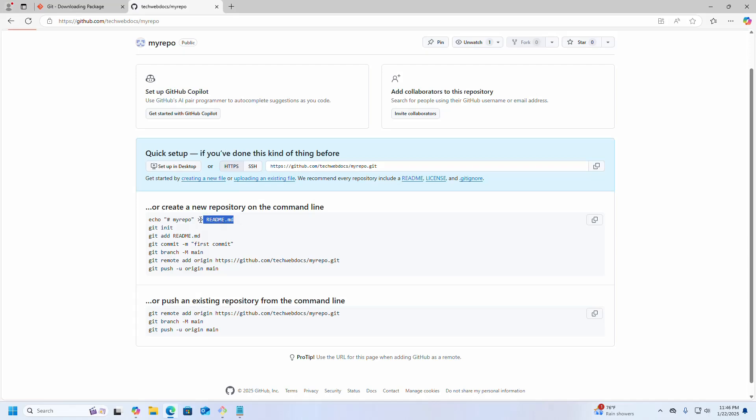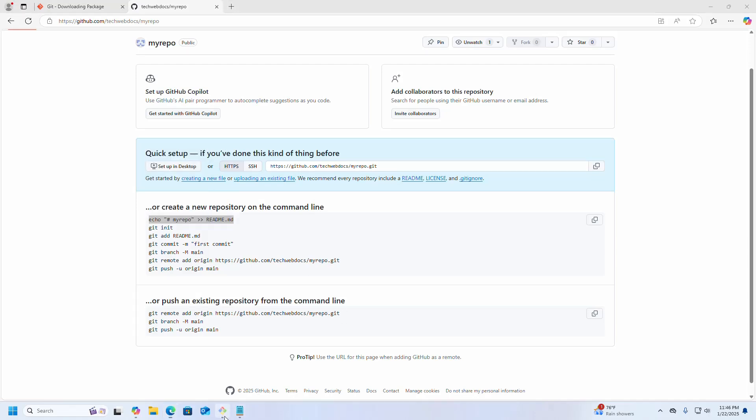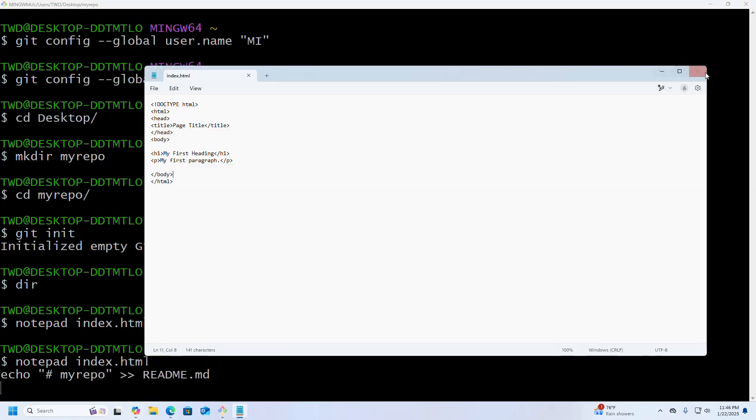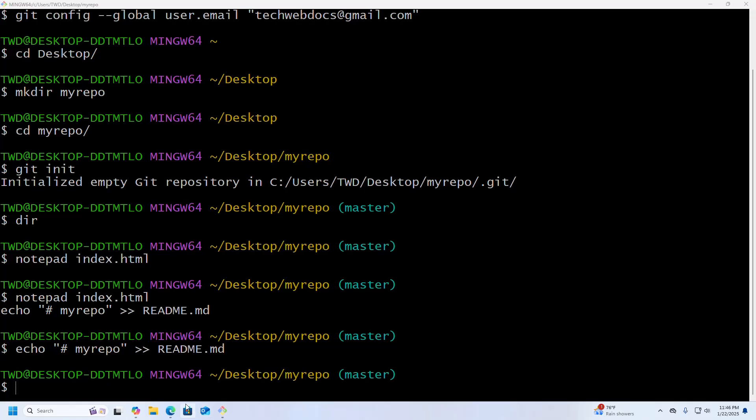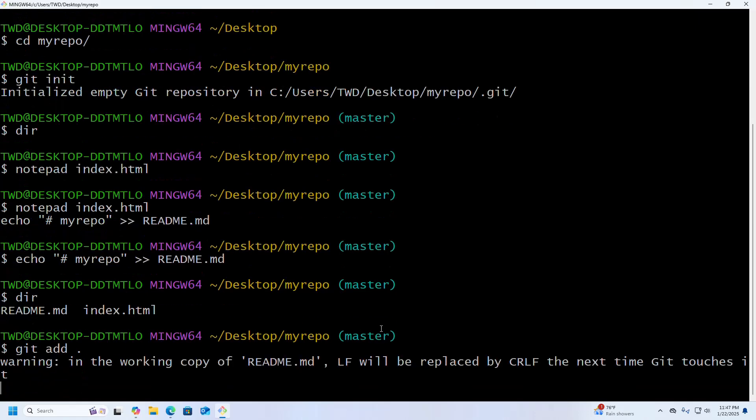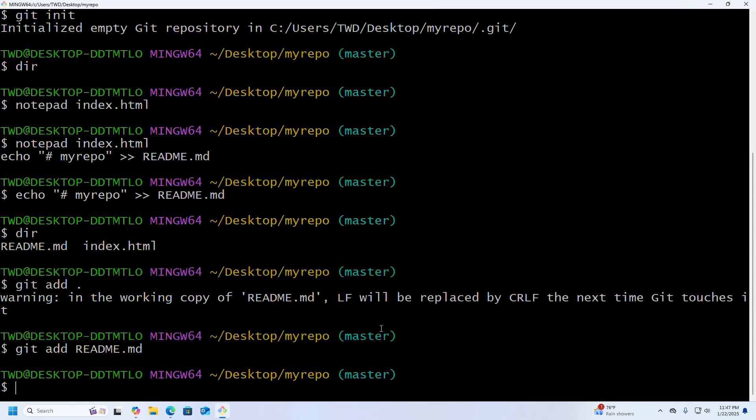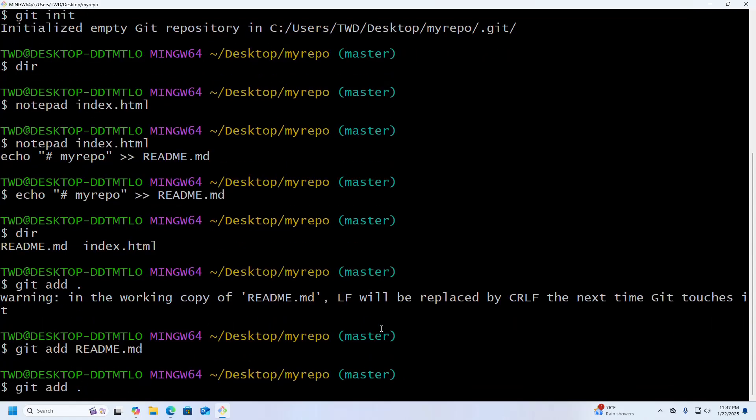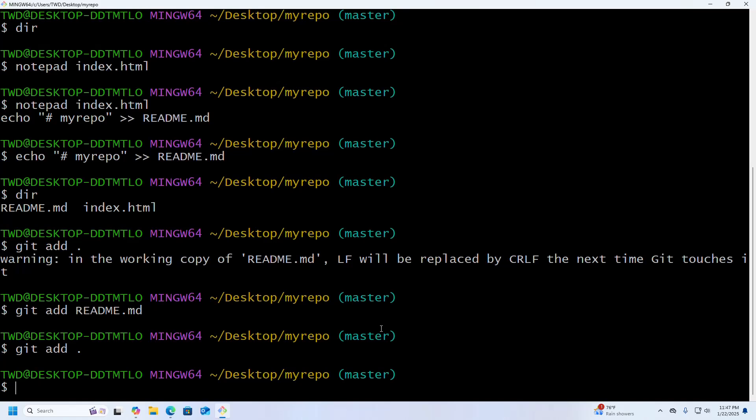Now I am going to create a README file, and then I am going to add these two files into my repository using this command: git add dot. Hit Enter. You can add README.md file separately and then use this command.